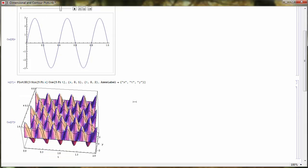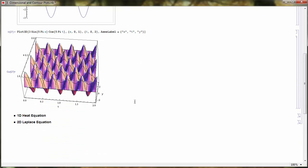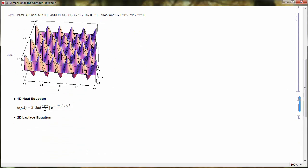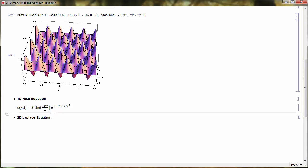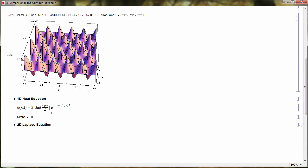Now let's look at solutions to the one-dimensional heat equation. A typical solution might look like a sine function times an exponential. Let me set alpha equal to 0.1, where alpha is the thermal diffusivity constant.